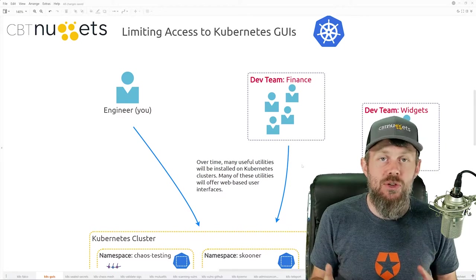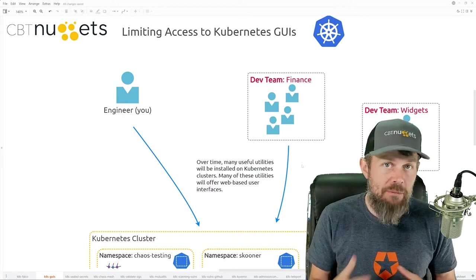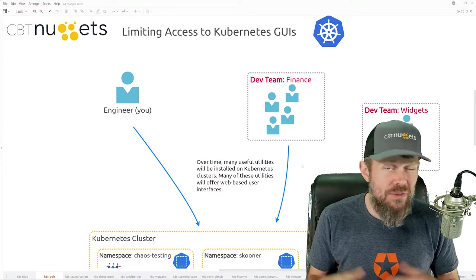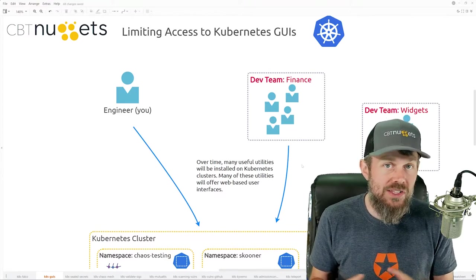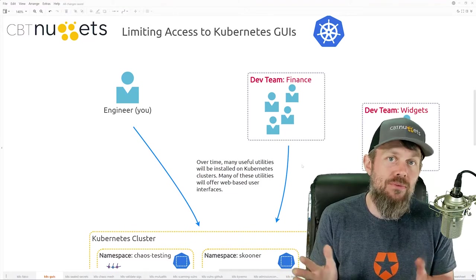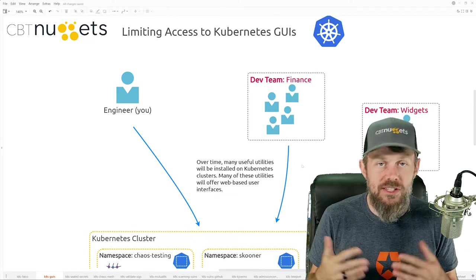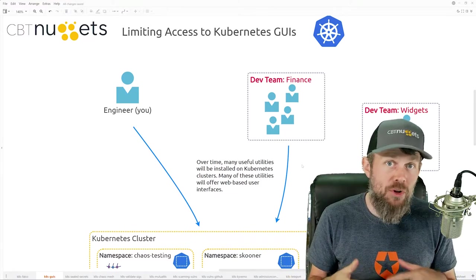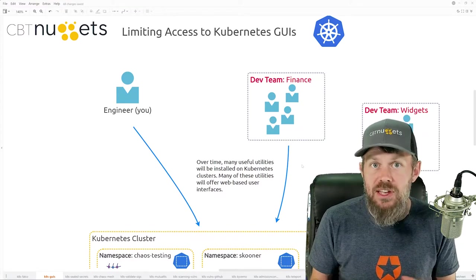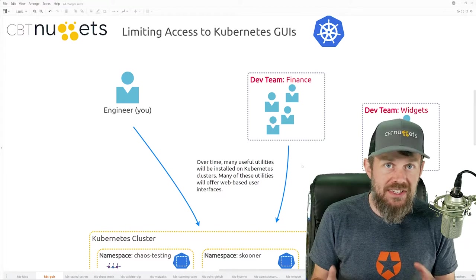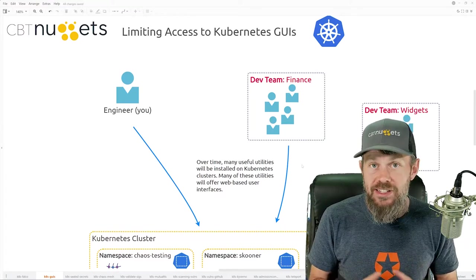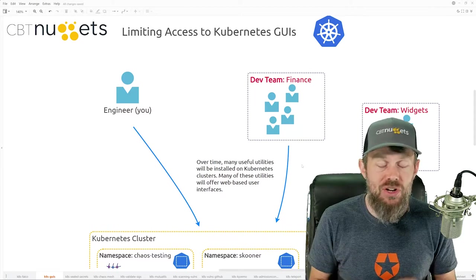Once a malicious user has gained access to an application running on Kubernetes, or the cluster itself, or even just one of the nodes, the attacker can then branch out and potentially exploit other endpoints within the cluster, gaining more and more access to unauthorized data and to your corporate network — which ultimately is just a bad situation overall.